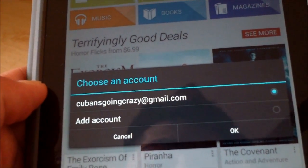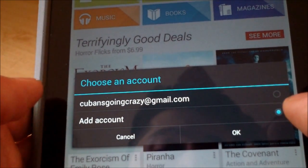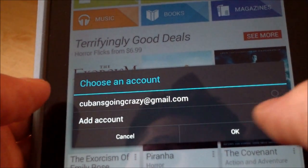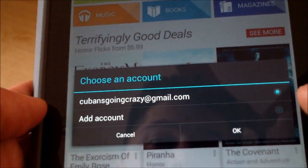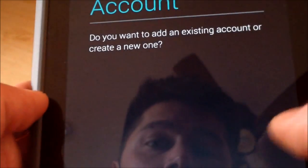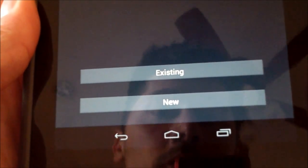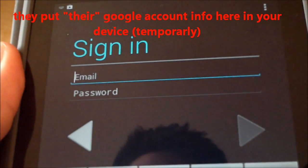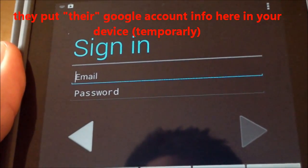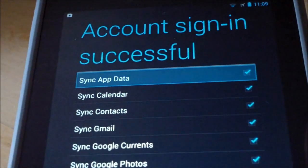So just temporarily, if you want, add that account. You can do this on I think two to three devices, or maybe more — if you guys know that, let me know. It says 'Do you want to add an account?' Click on Existing, and then put in your email address and password for the account that has the paid app.